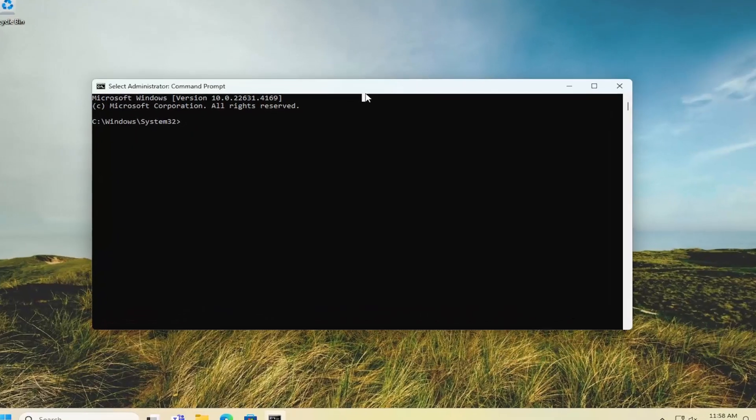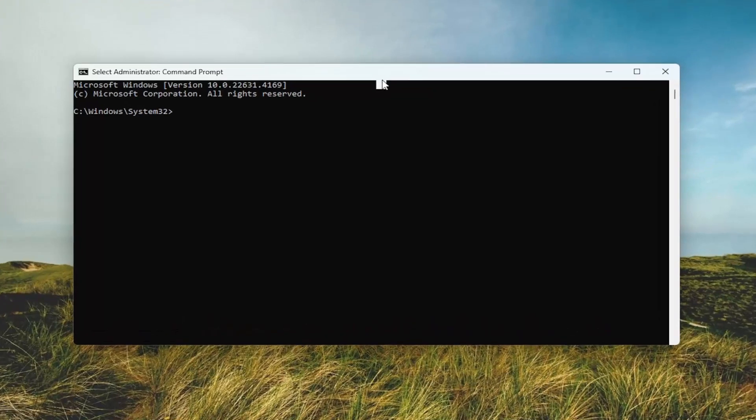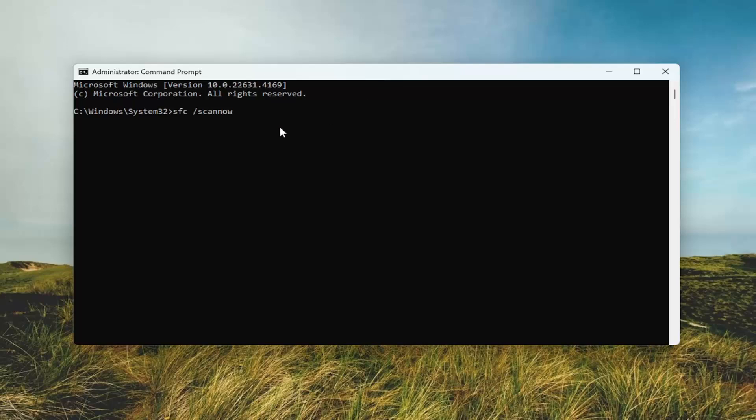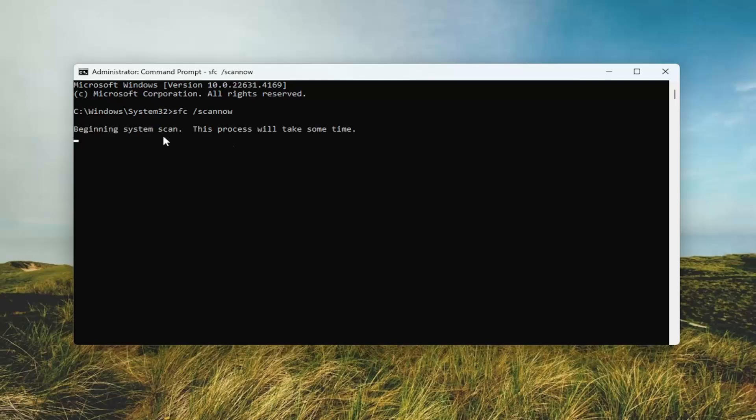And now type in SFC, followed by a space forward slash scannow. Scannow should all be one word, attached to that forward slash out front. Hit Enter on your keyboard to begin the system scan. This will take some time to run, so please be patient.